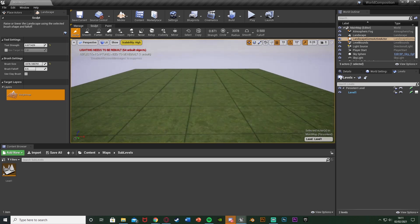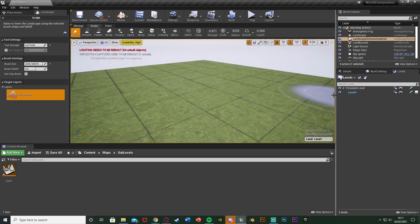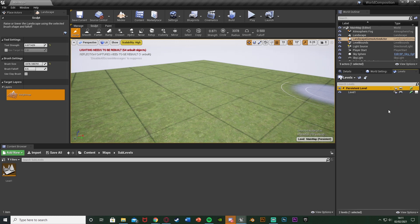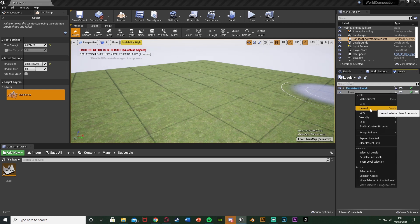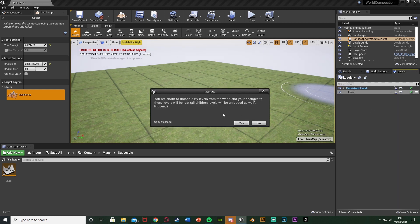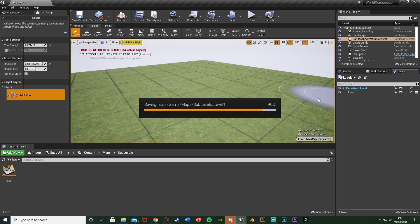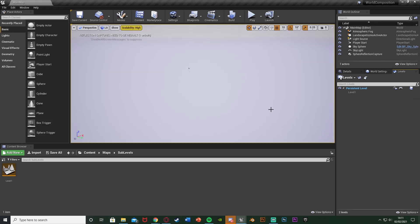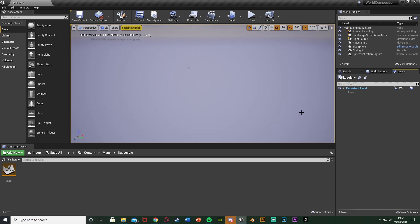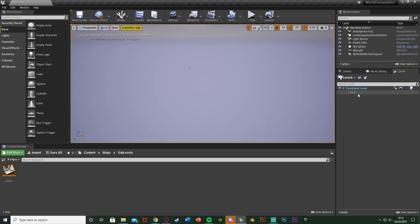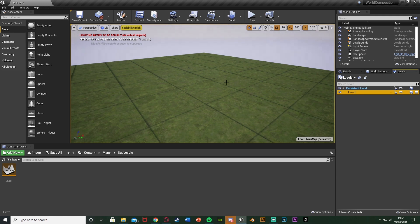You can see we just have this very basic landscape here. I can make the persistent level current again, and if I right-click on Level One and unload, you see we get an error saying we're about to unload dirty levels — which basically means we haven't saved it. So I'll press no, save all with Ctrl+Shift+S. Now if I unload it, you can see we unloaded it and that landscape is gone. If we load it again it comes back. So when you load up your game and don't see any levels, you just need to make sure you load them in.